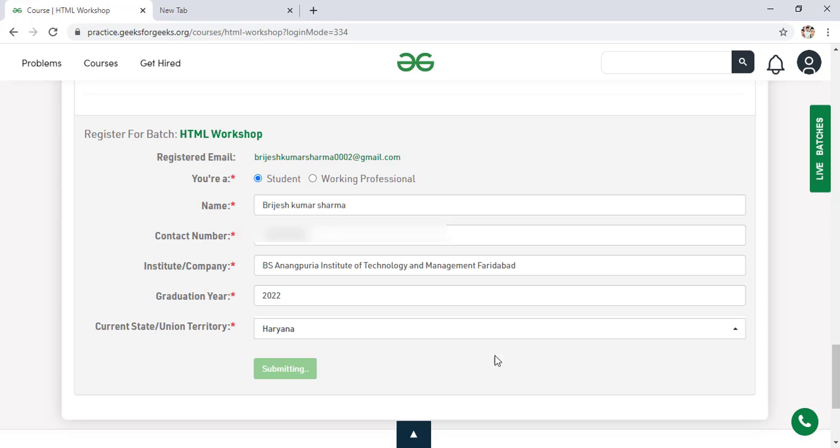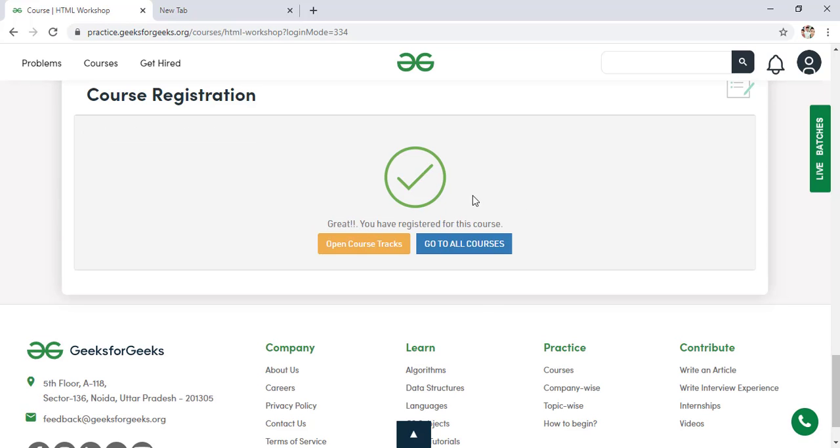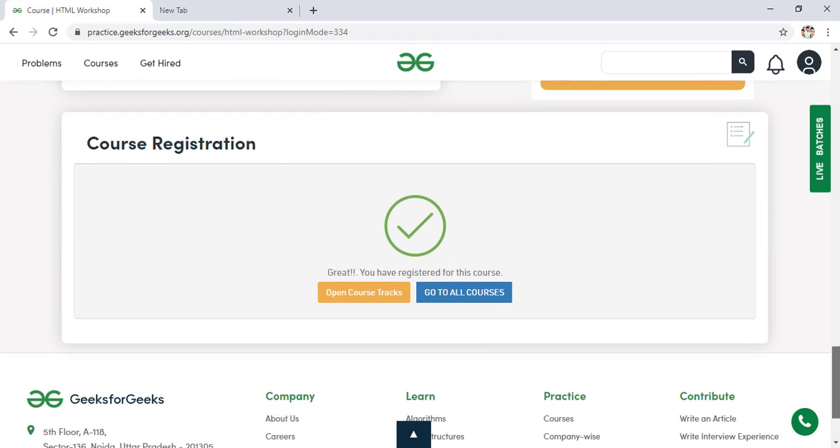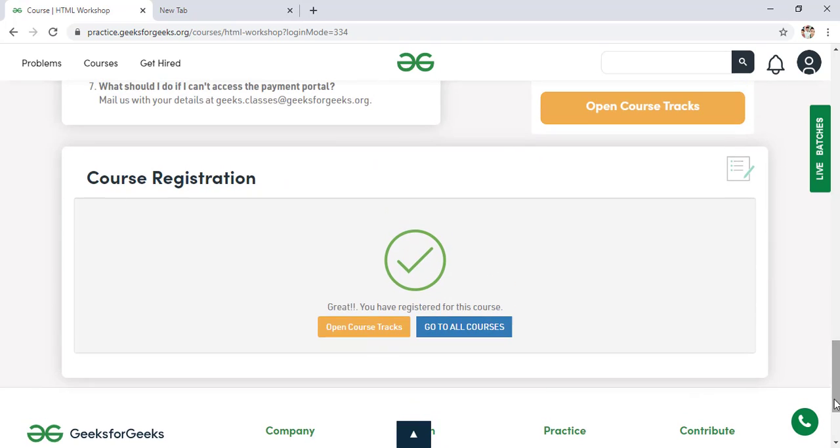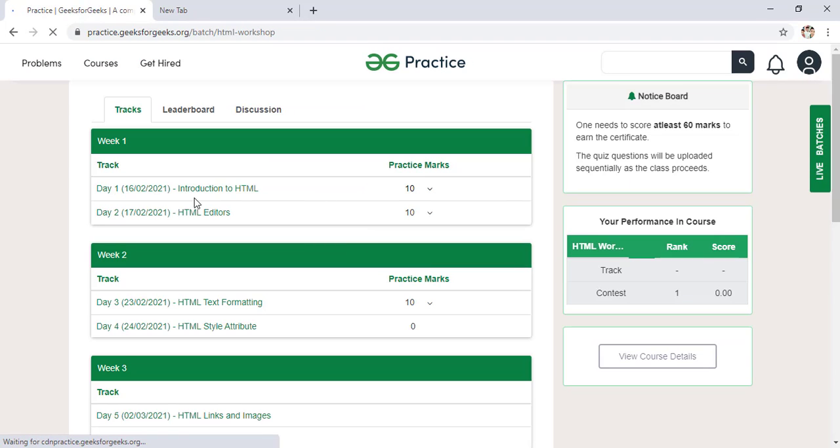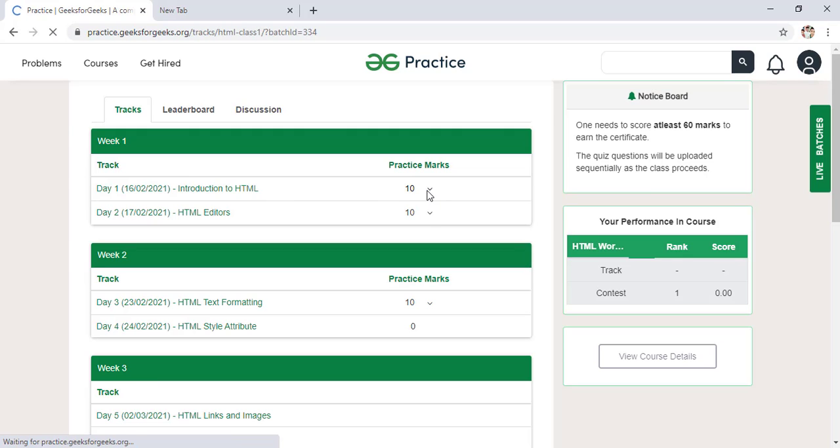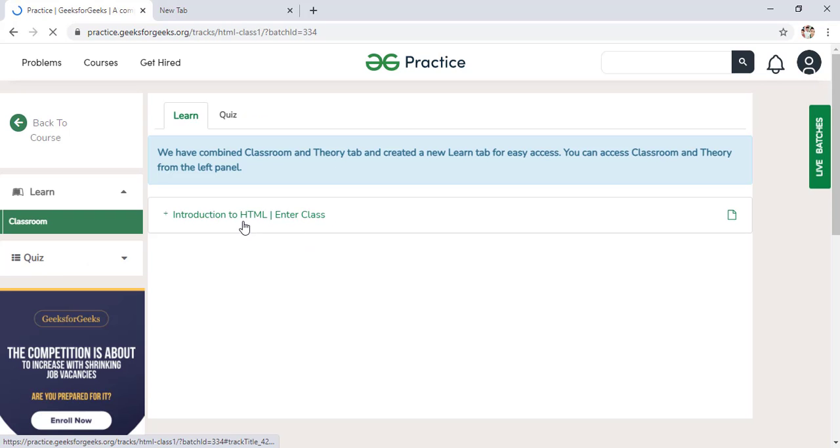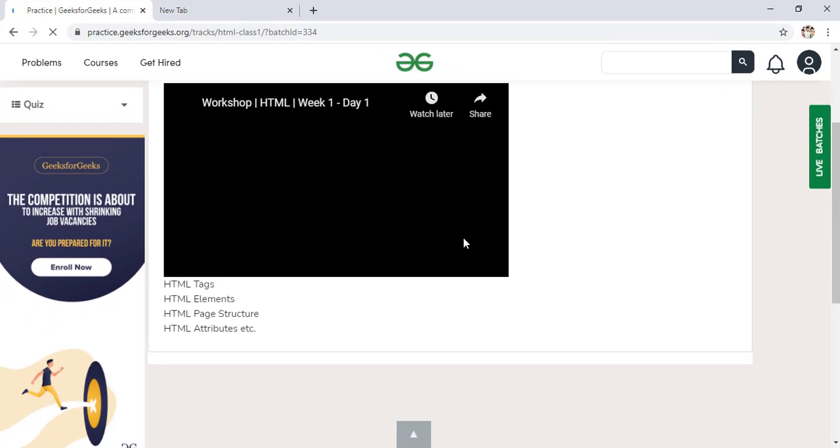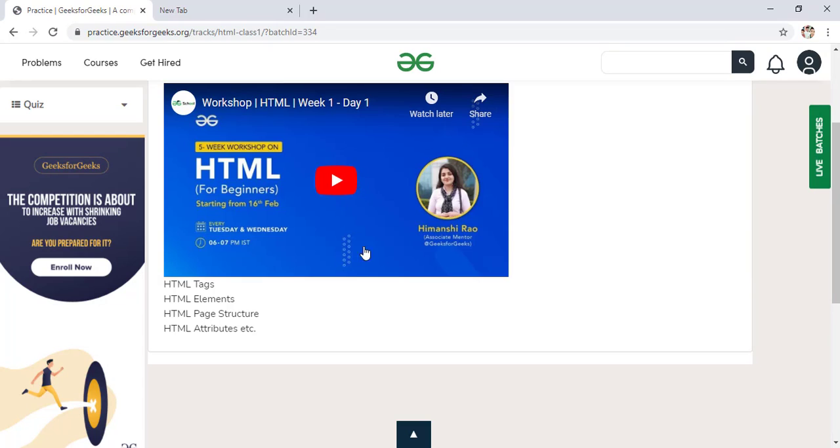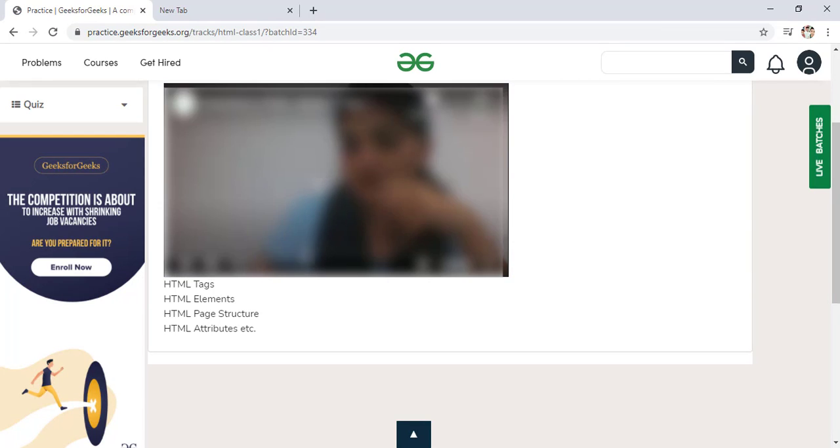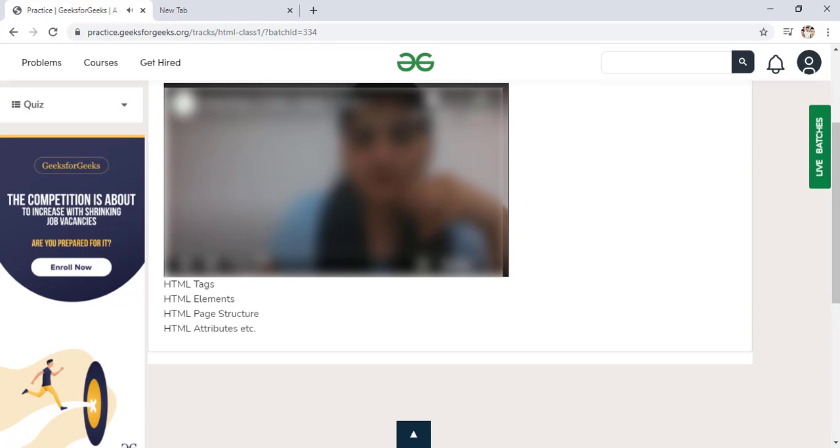And now you have to click on register. So after clicking on register, you can see you successfully registered for this course. So now you can attend this live workshop. And you can simply click on open course track to see the workshop and to join the course. You can see day 1 is already finished here. So if you want to see day 1, now you click on this introduction to HTML classes. And here you can see, this is the video of attending this course. And when you click on the play button, you will see the complete details of this course. So this is very amazing.